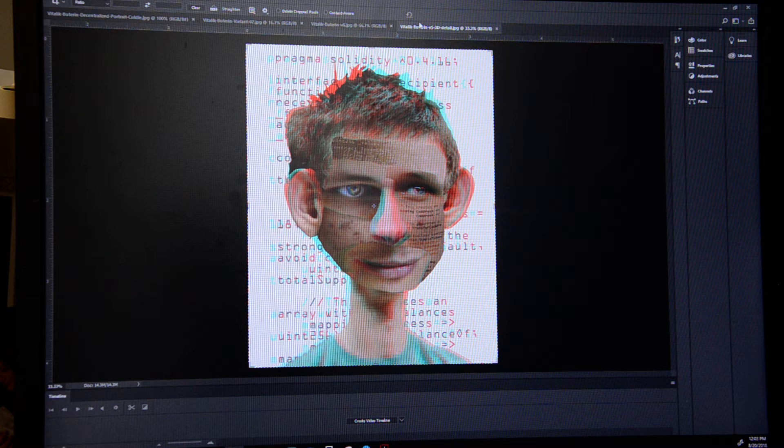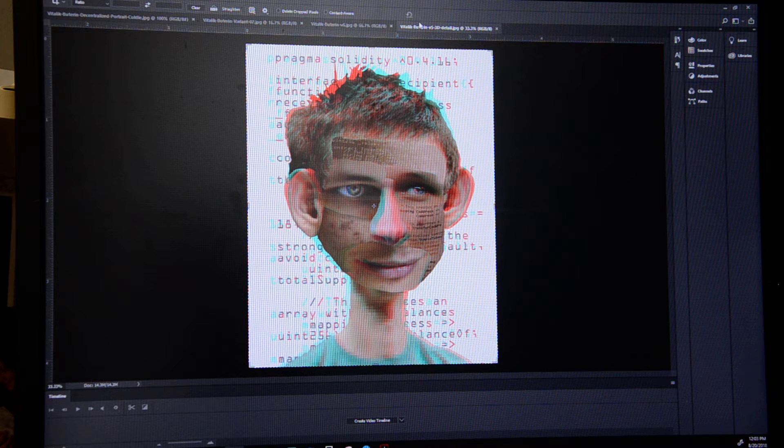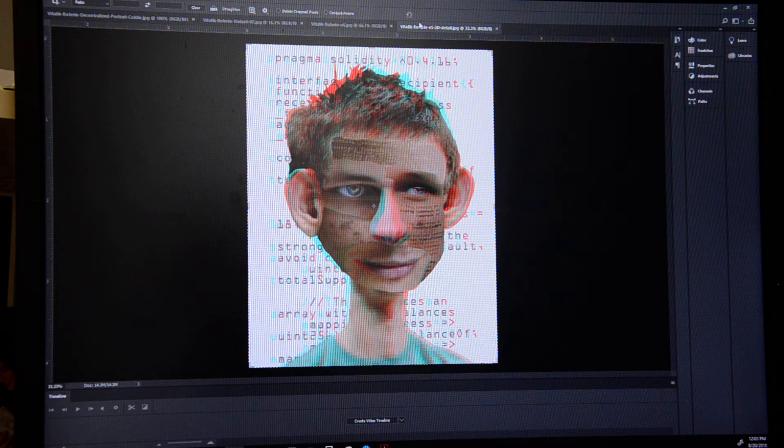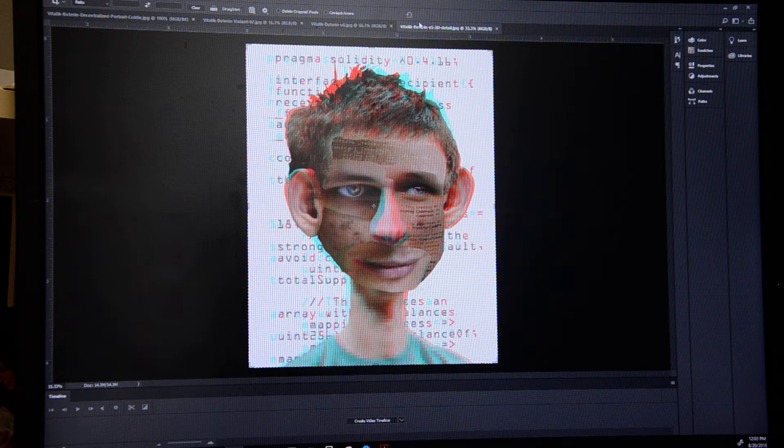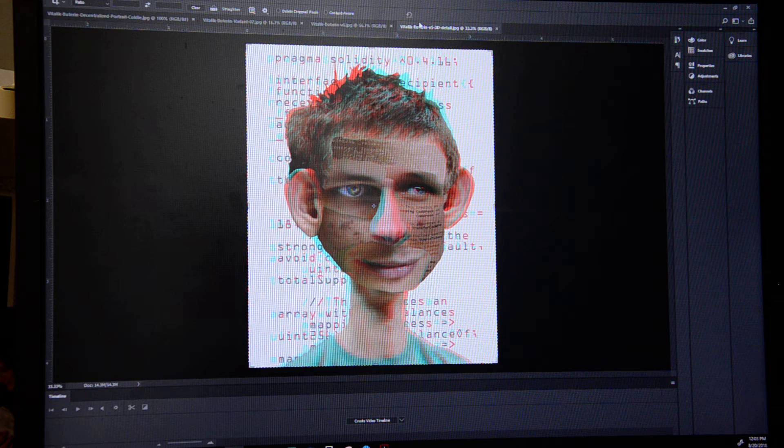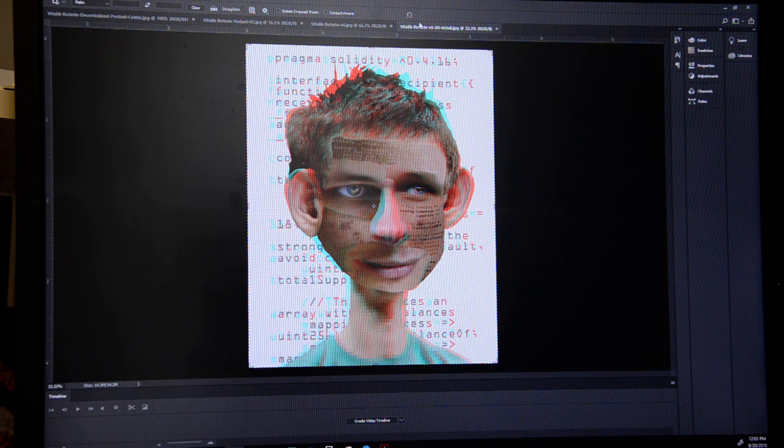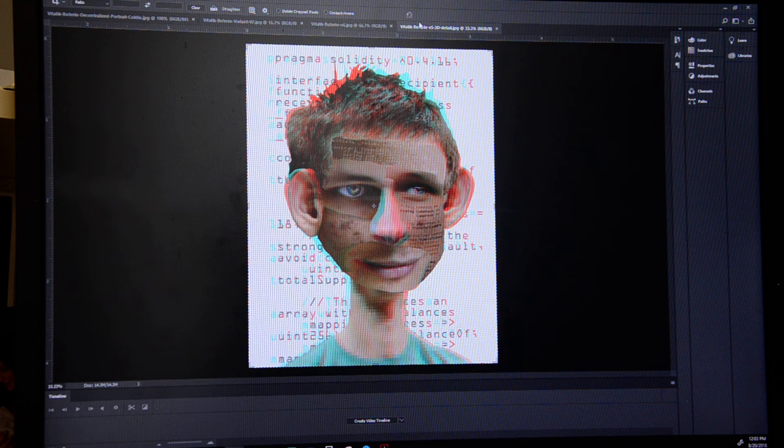It's a decentralized portrait series featuring the major names and faces in the blockchain and cryptocurrency movement. The first portrait I'm doing is of the Ethereum co-founder Vitalik Buterin.